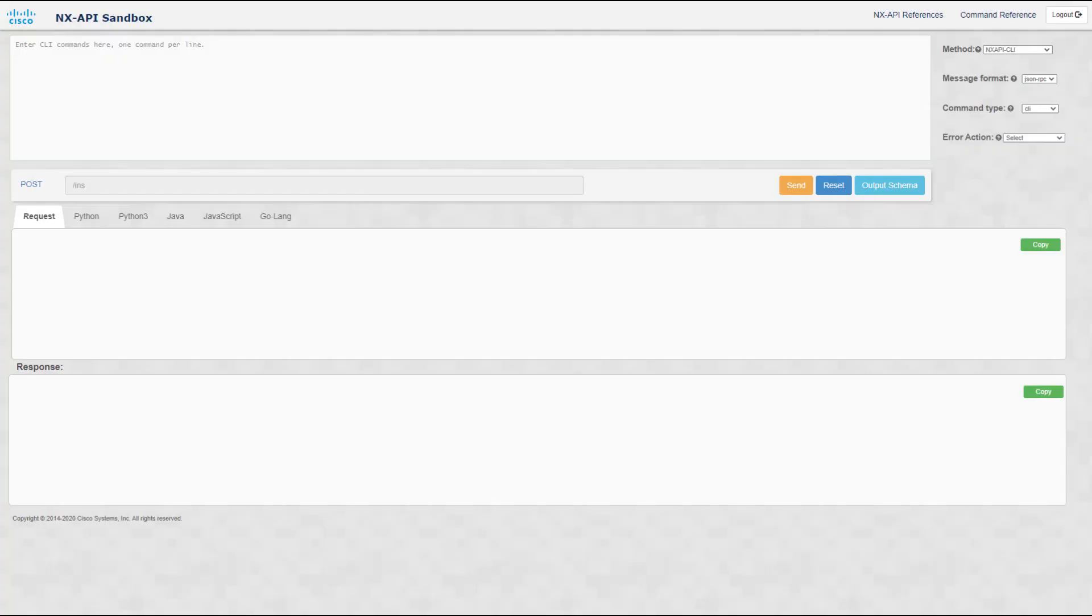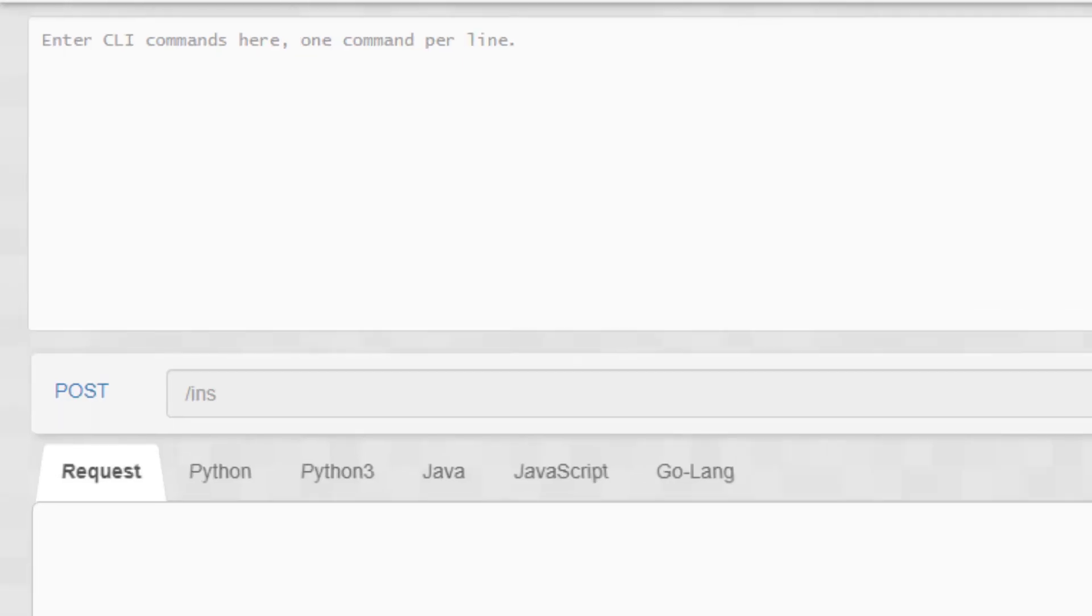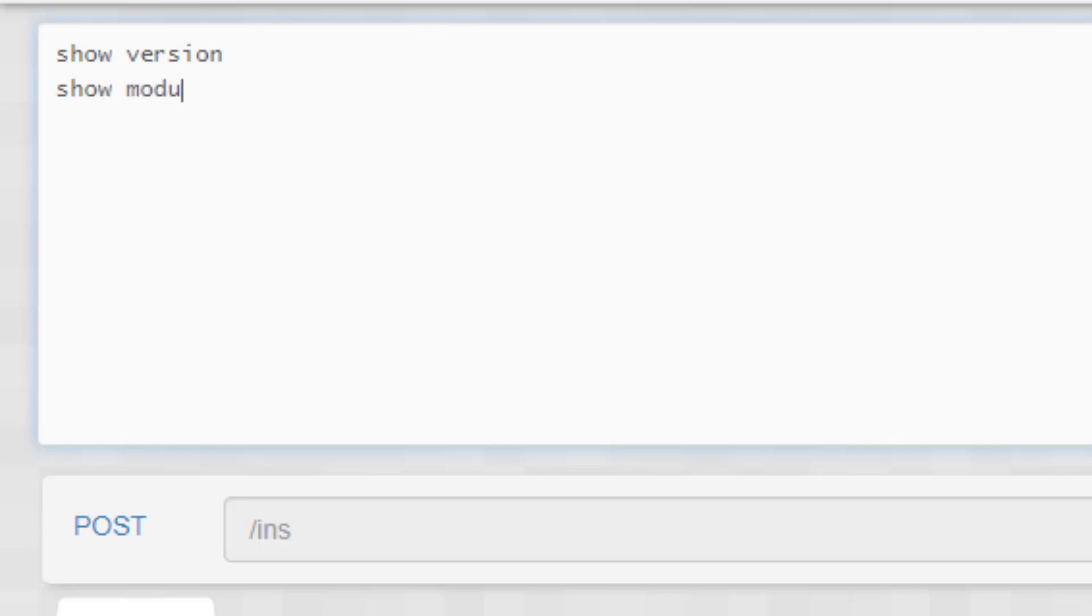Once you have access to the NX-API switch via the web browser, the UI will look like this. On the top input box is where the show command will be introduced. Let's introduce it and click send.